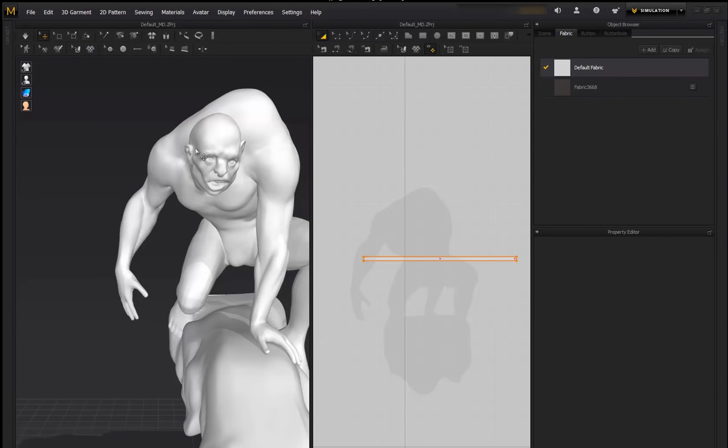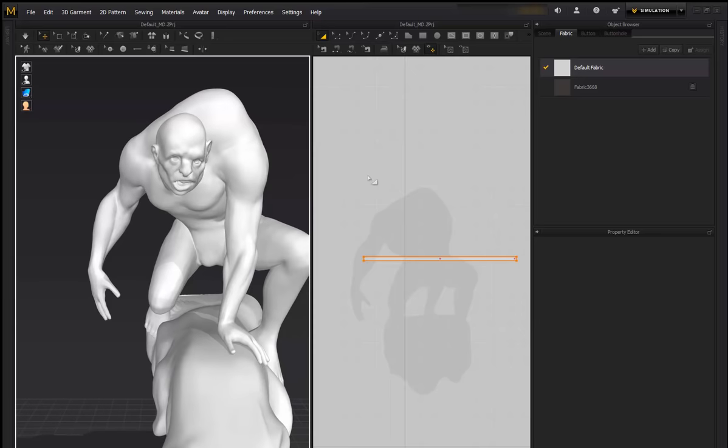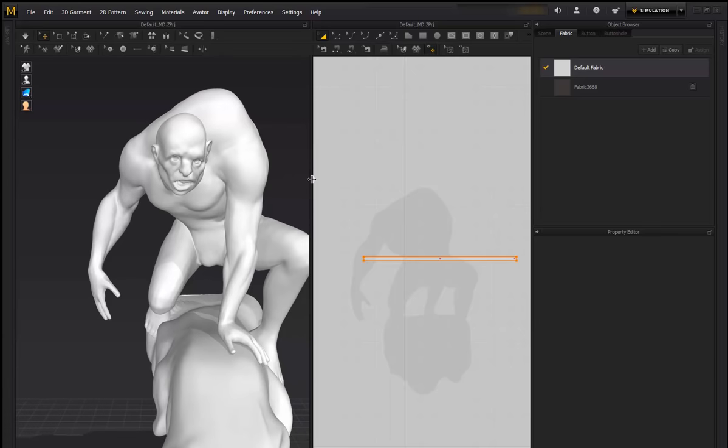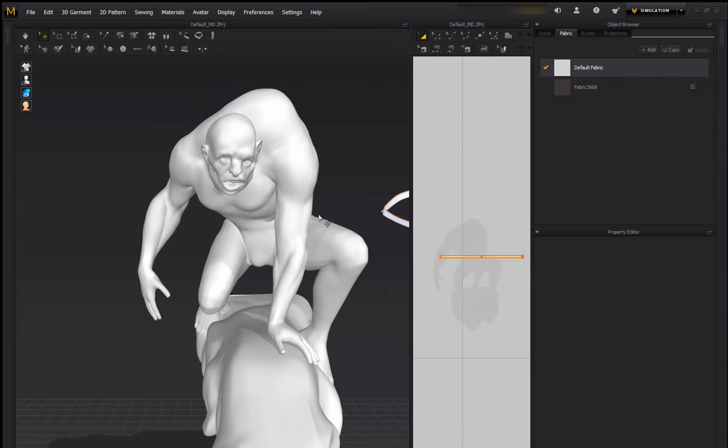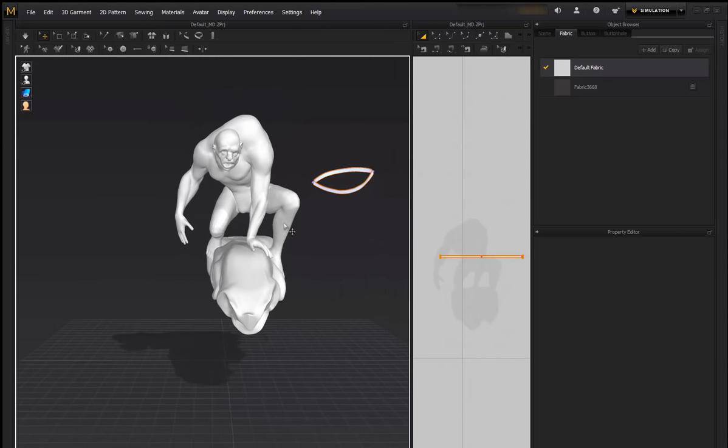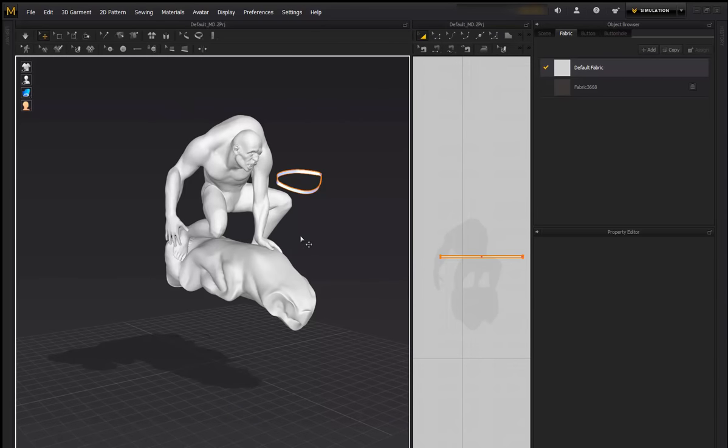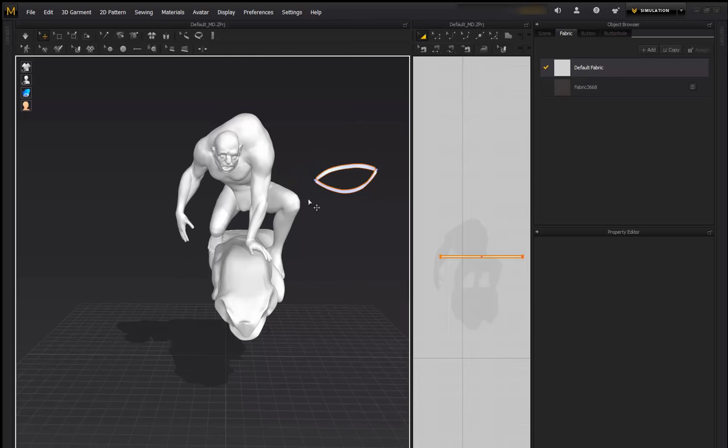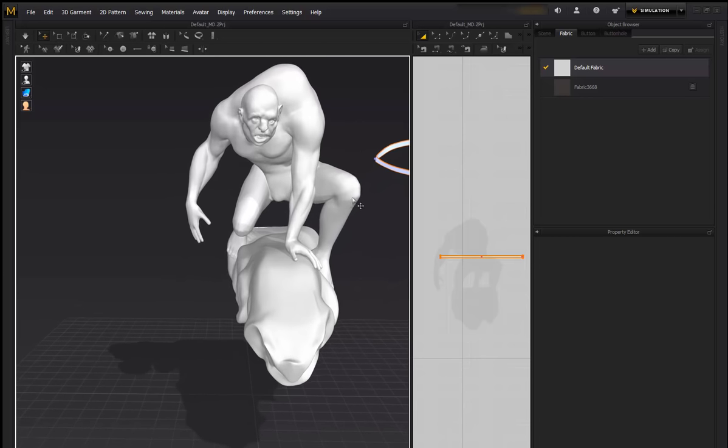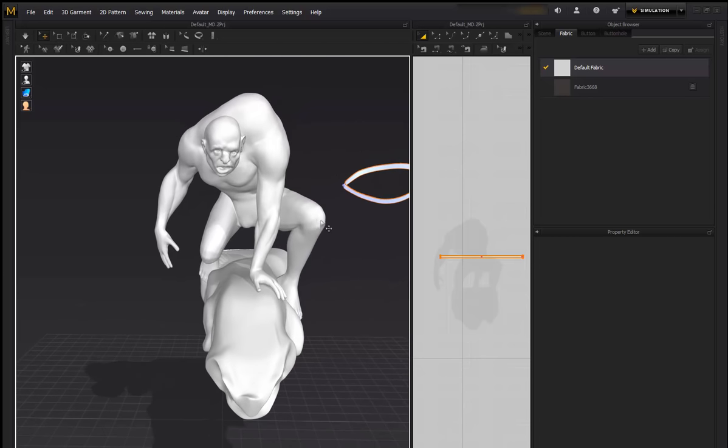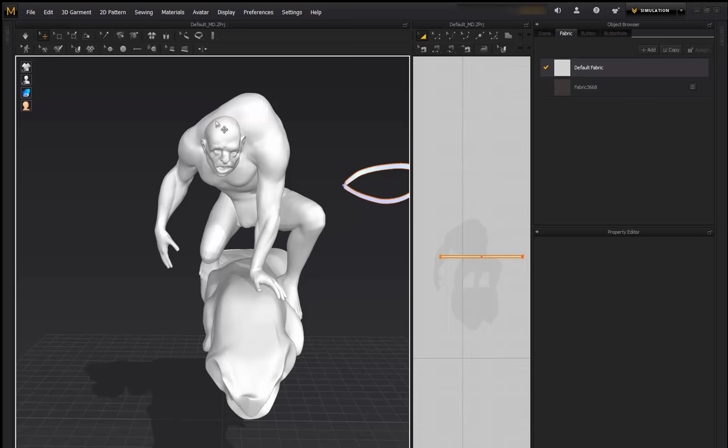So I've already imported my base mesh and another part as well. I'll explain this bit in a minute so don't worry too much. So to get an OBJ into Marvelous so you can simulate it, we're going to go to File, Import...